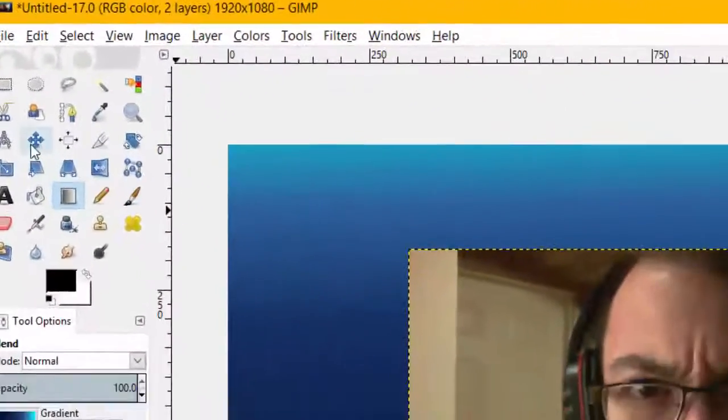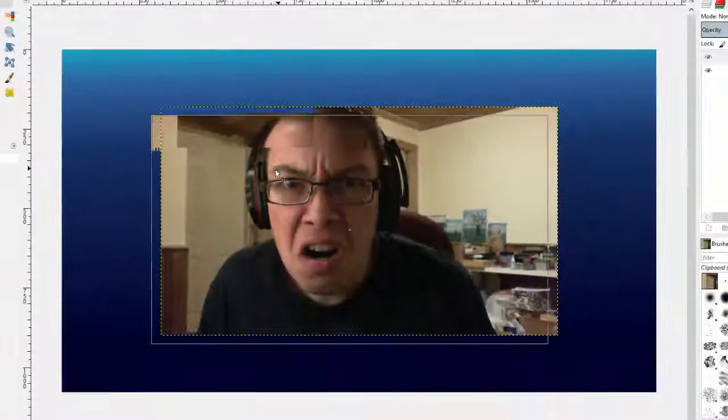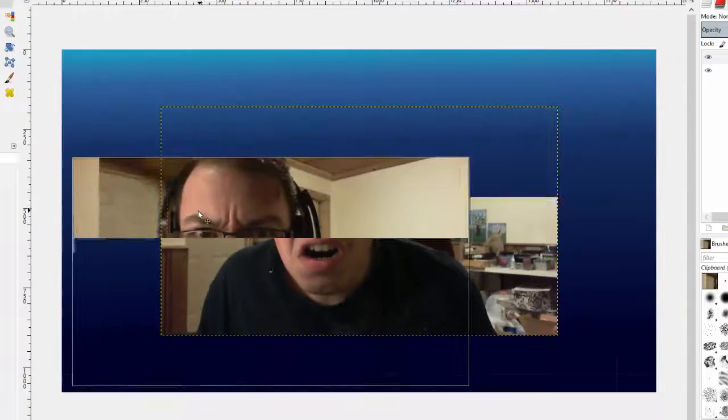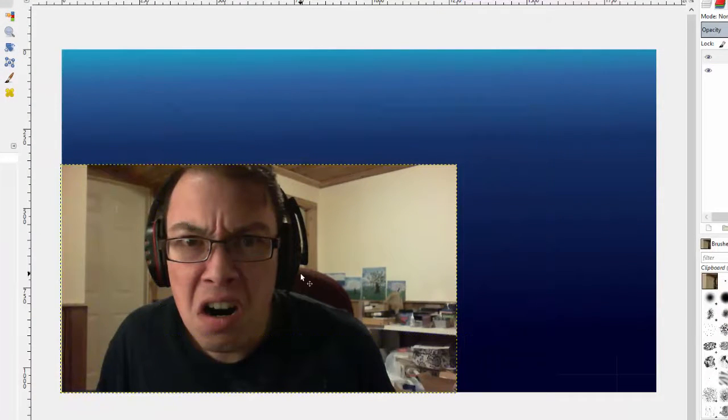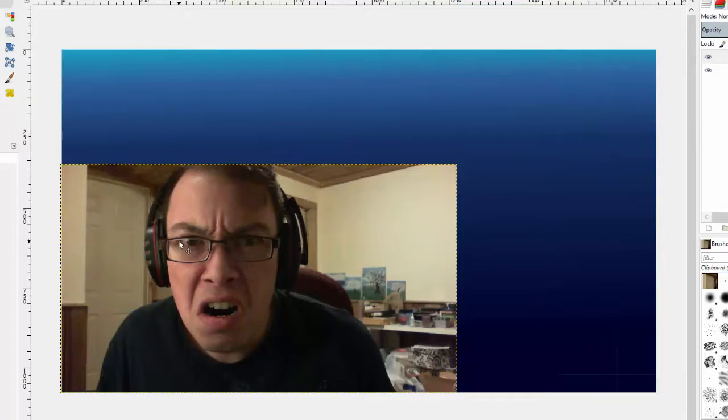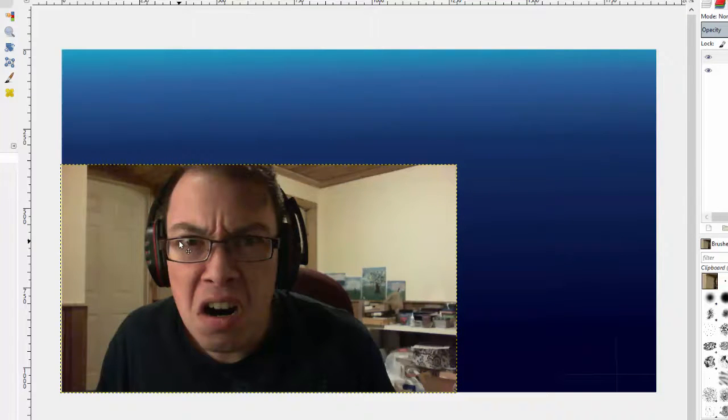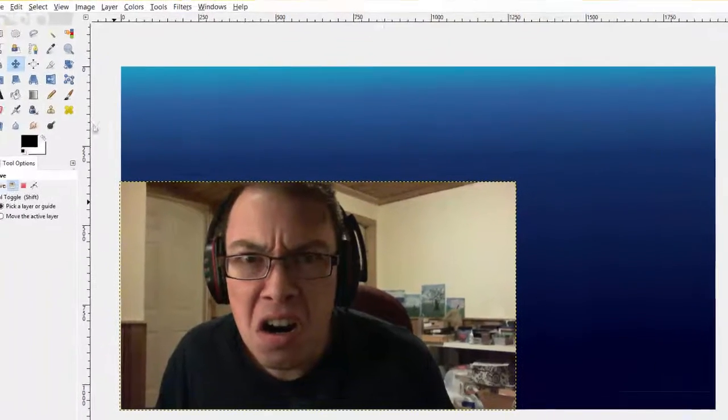What we're going to do is go Move, and we're going to move the picture. For the sake of time, we're just going to move it over there because I am going to probably make another video on how to cut around the picture.